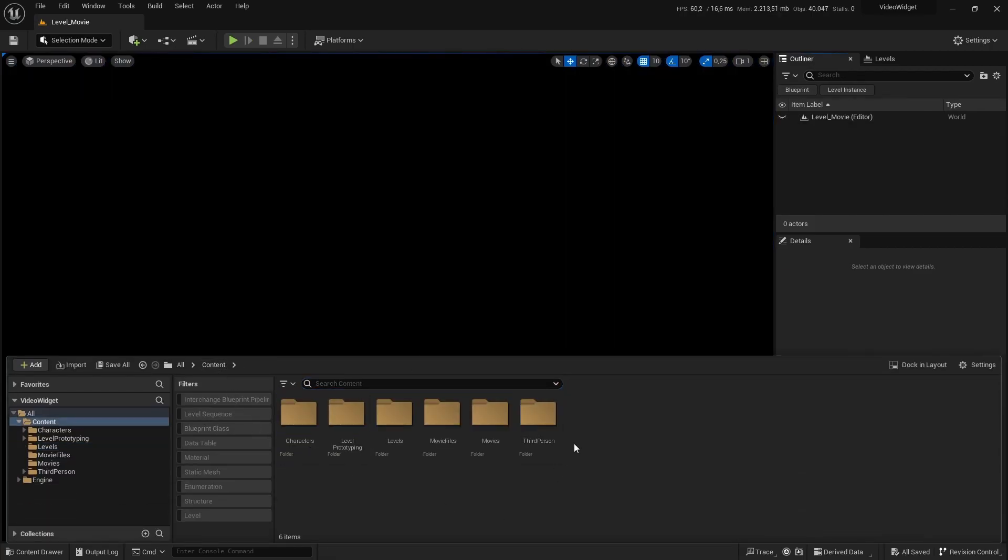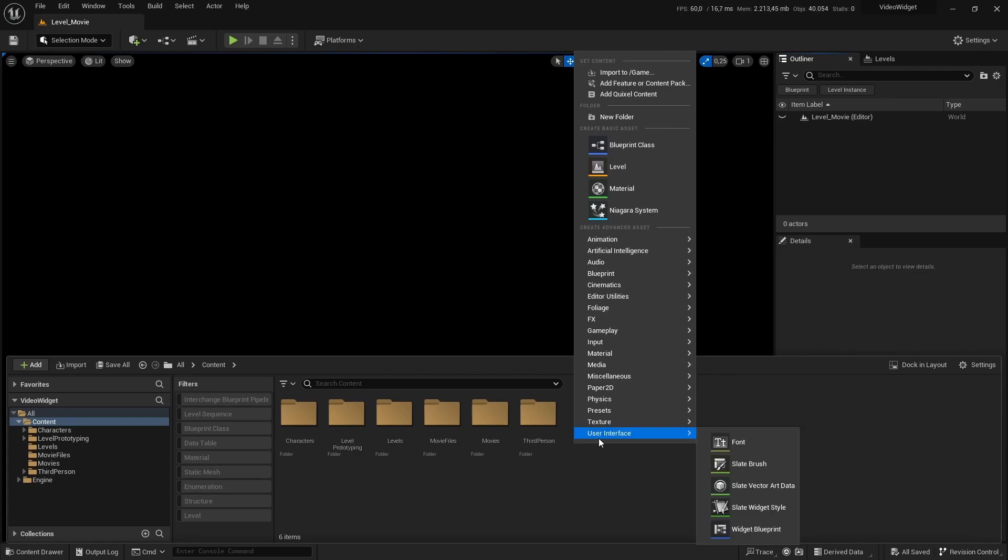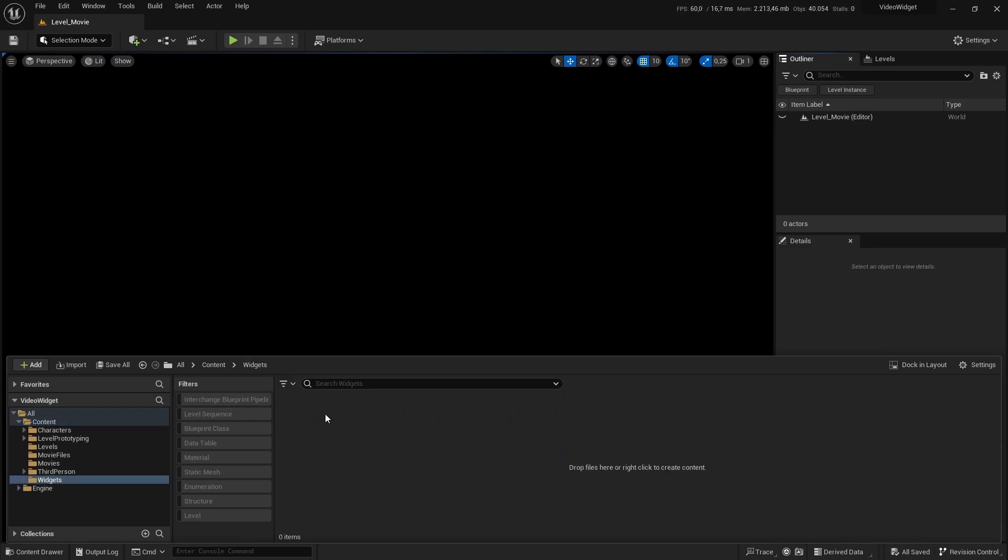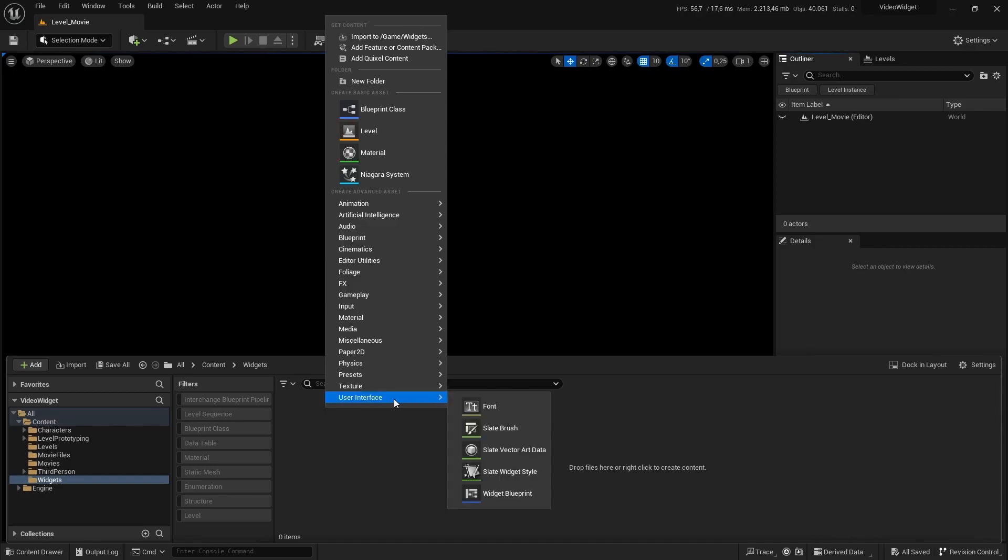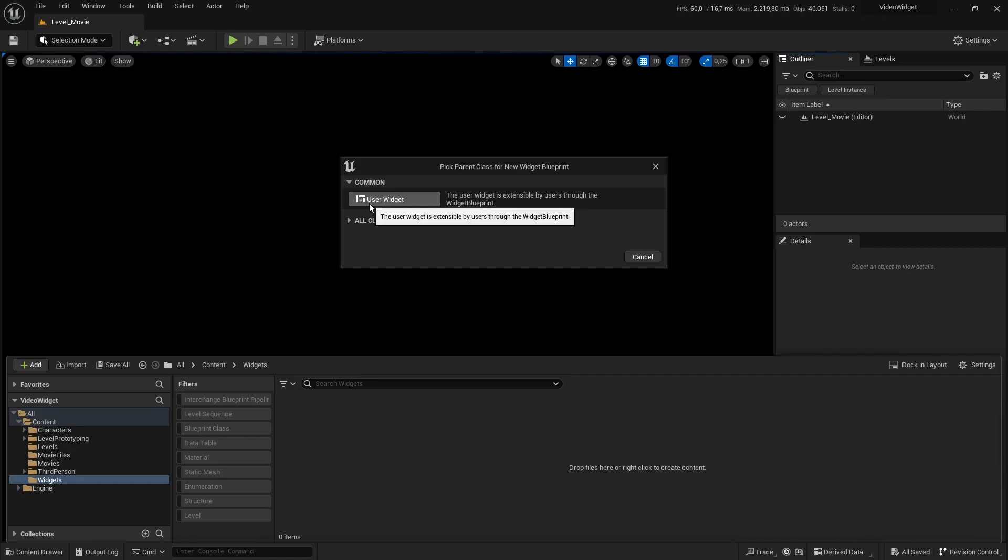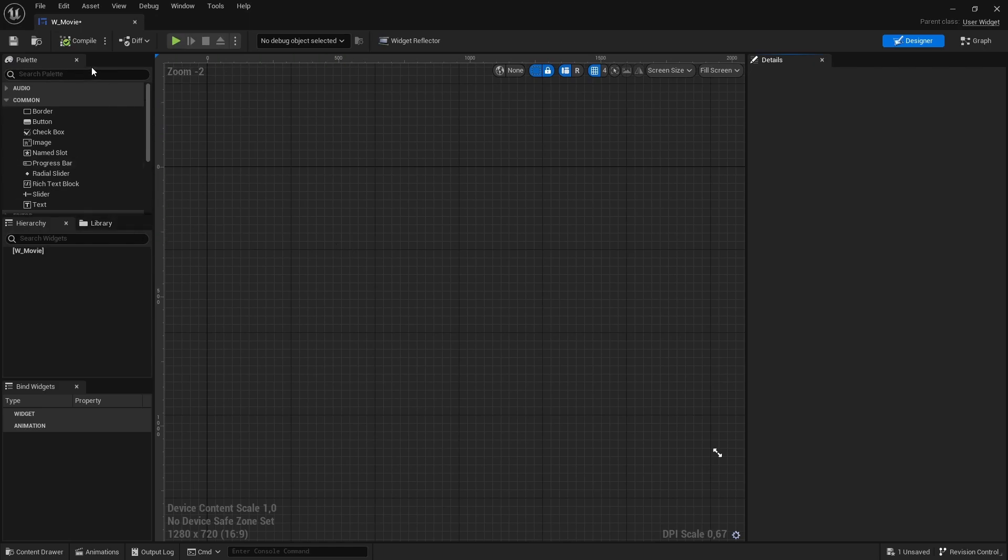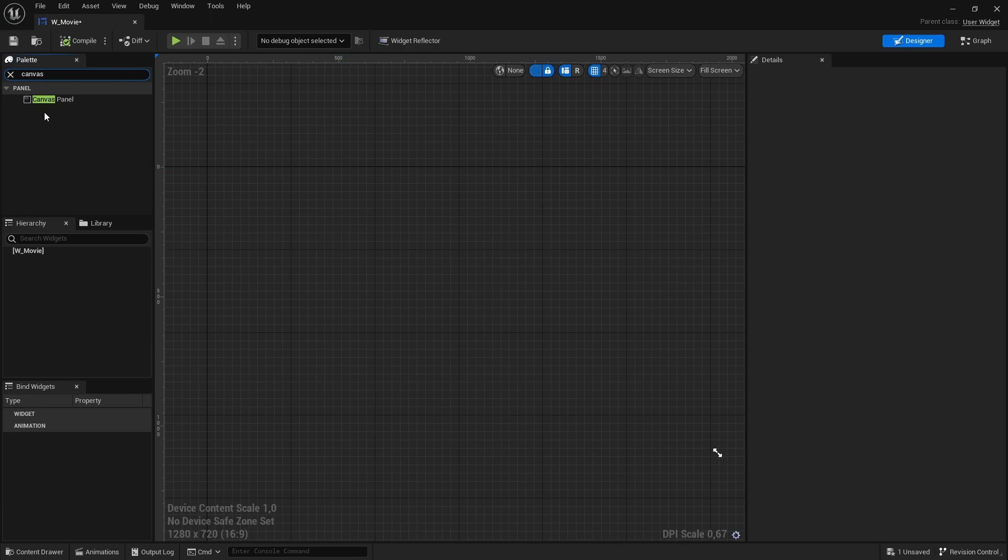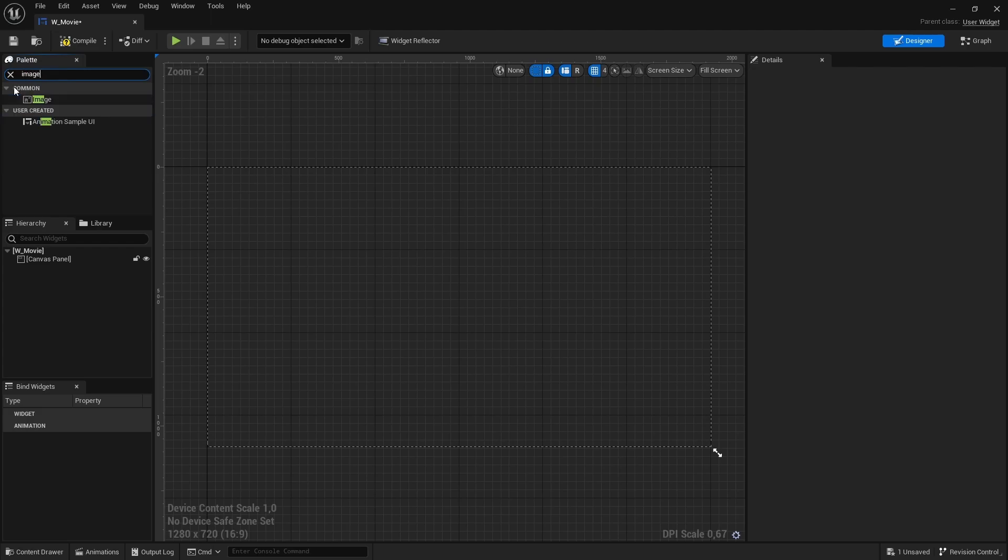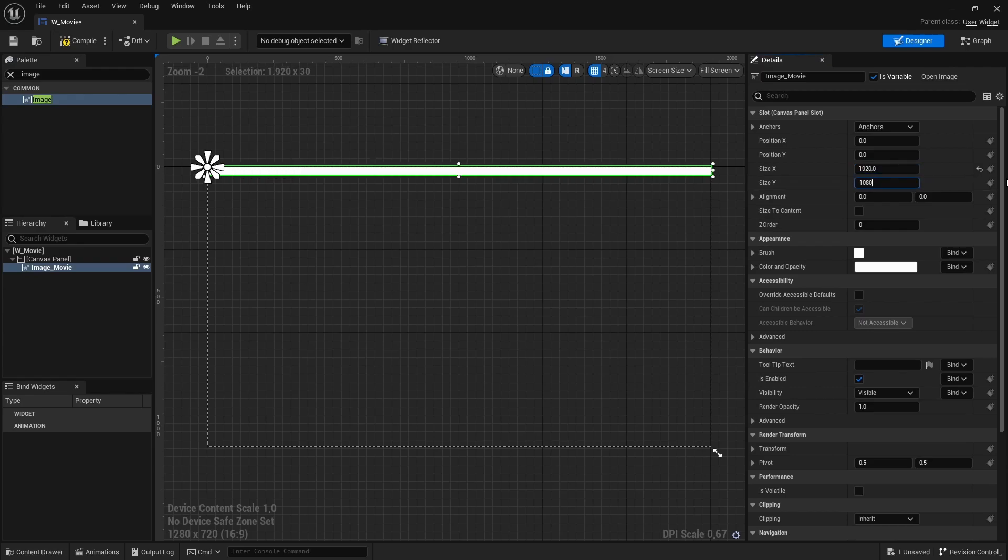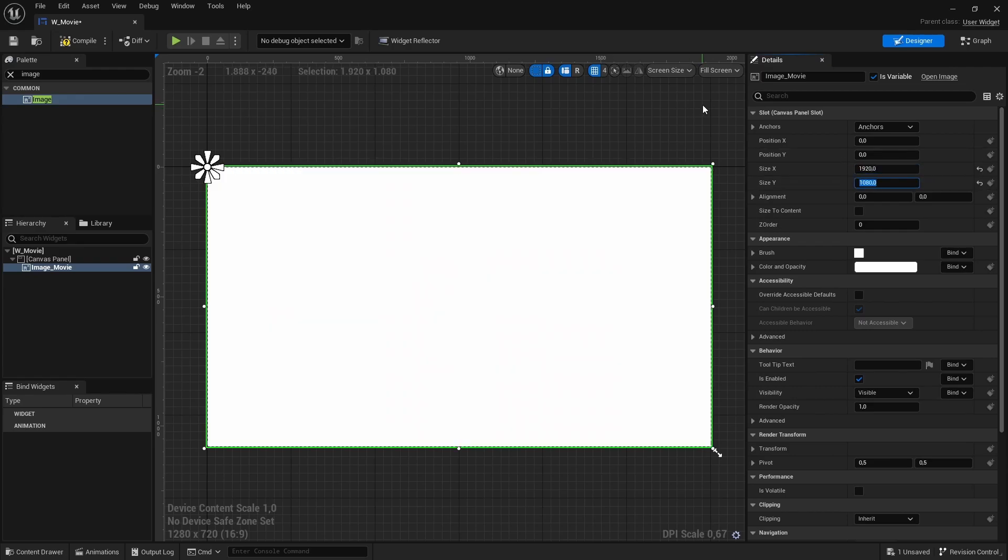We also need a widget. You can place it wherever you want. I am going to create a new folder for that as well called widgets. And we are going to create a new user interface widget blueprint. We want a widget and I'm going to rename that to W for widget underscore movie. Let's open the widget. And we have a black canvas. So we want a canvas panel. We are going to drop an image onto the canvas panel. I'm going to rename this image to image underscore movie. The size will be full screen, so 1920 by 1080. And make sure that your image is a variable.